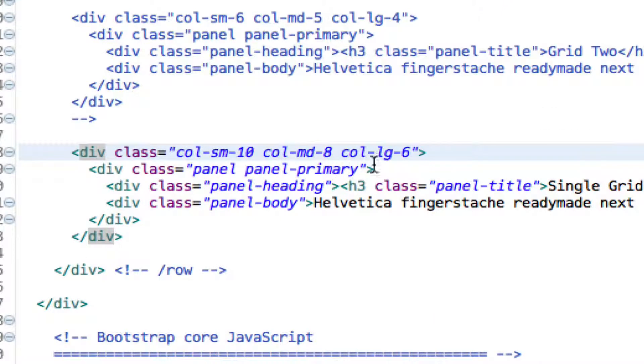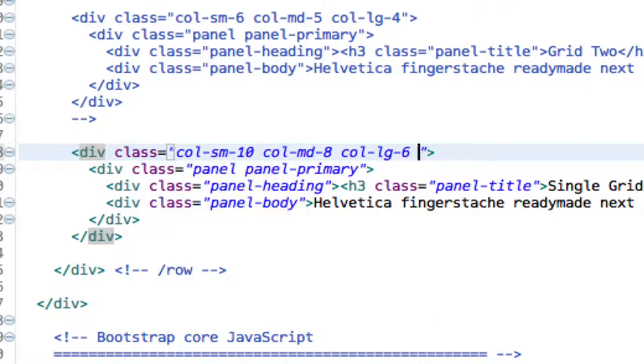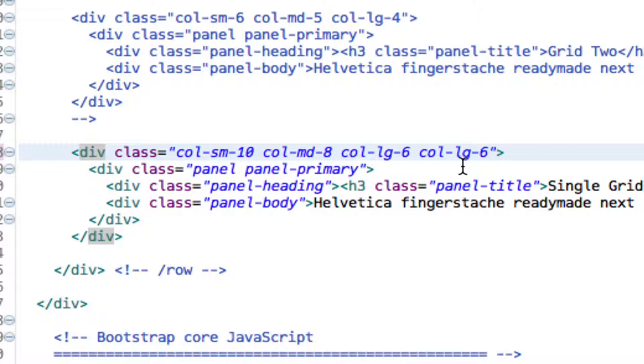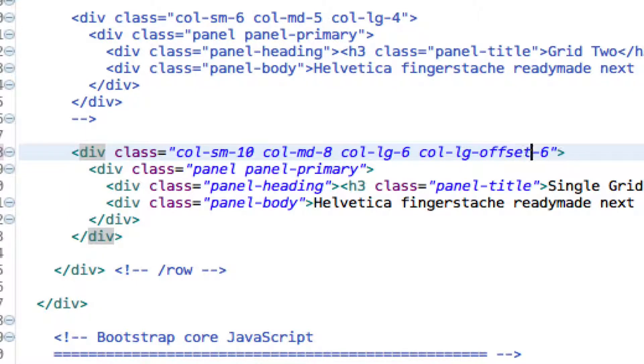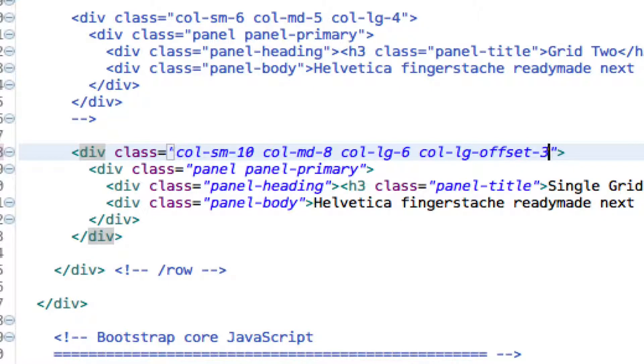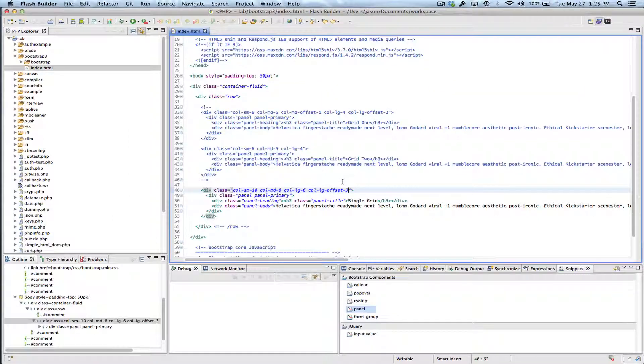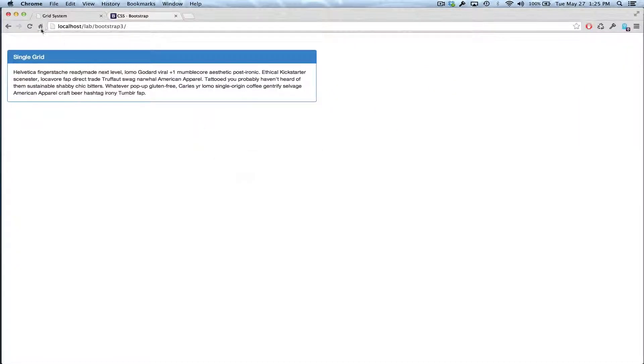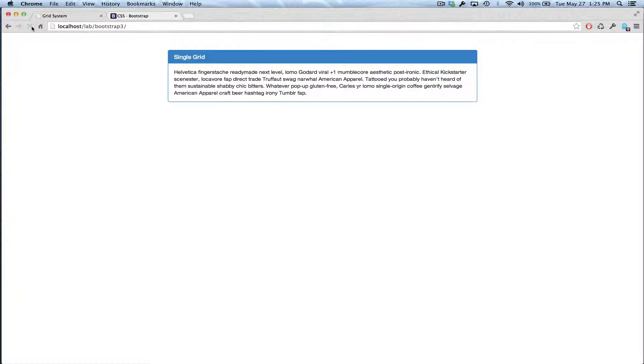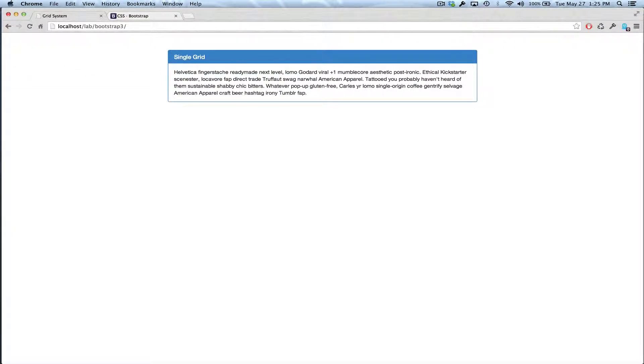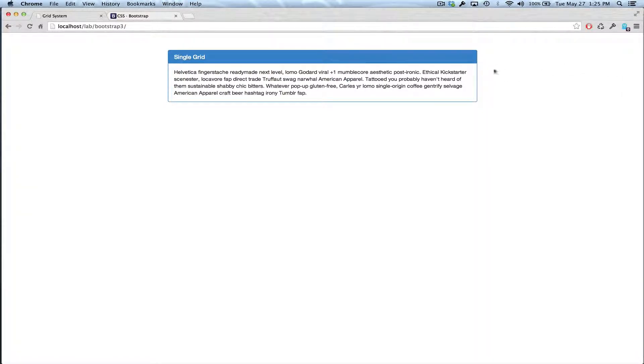So what I can do is I can say, basically just after your size LG, you say offset, and then how many columns you want it to be offset. So in the large size, now we have an offset of three columns, and then we're taking up six columns, and then we have three sort of undefined columns here.